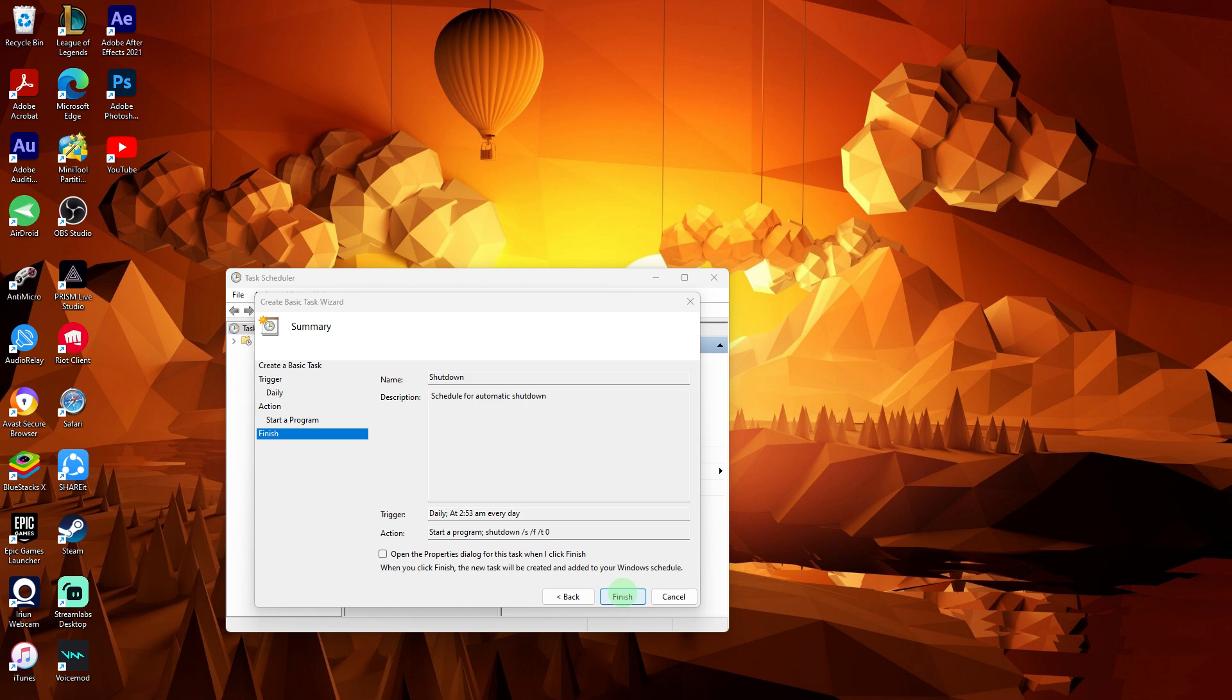Keep in mind that scheduling a shutdown will force all running programs to close. So be sure to save any unsaved work before the scheduled shutdown time.